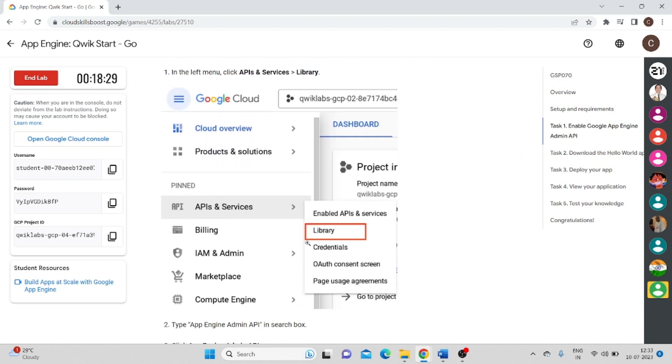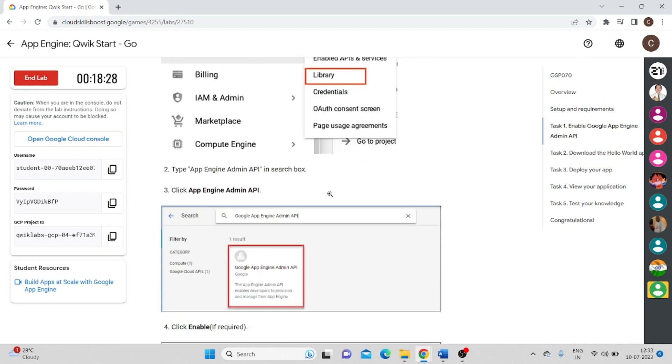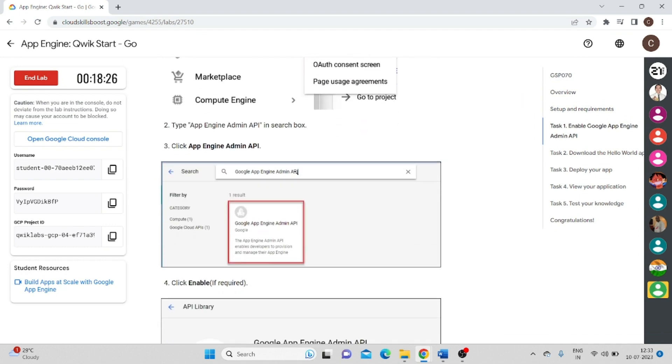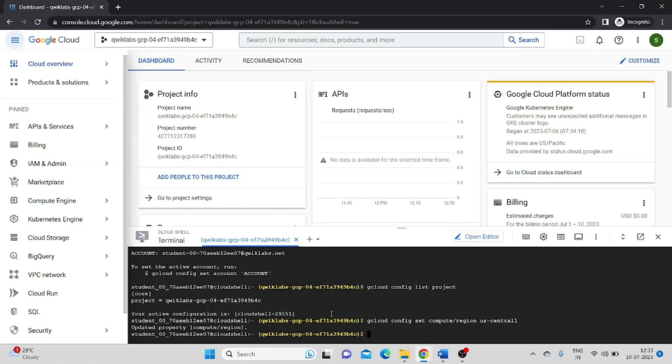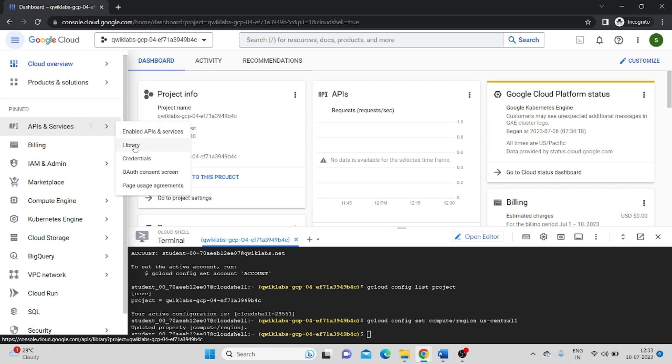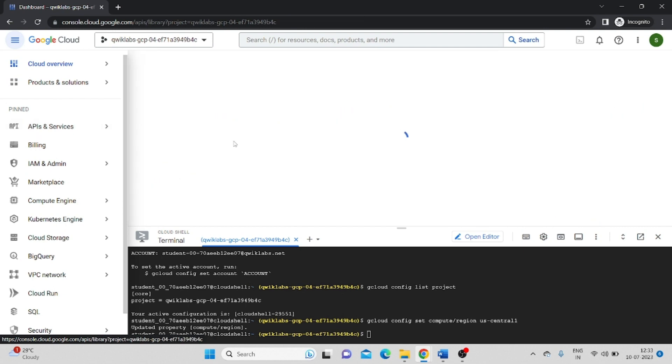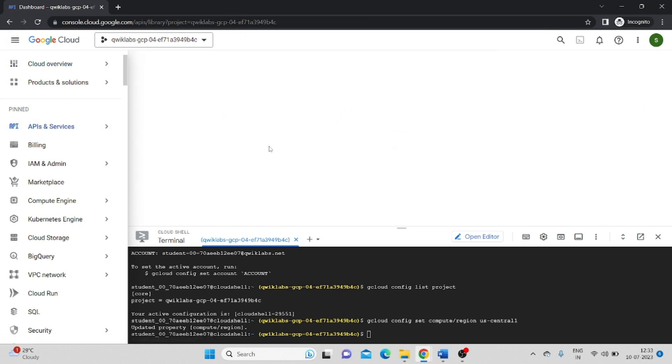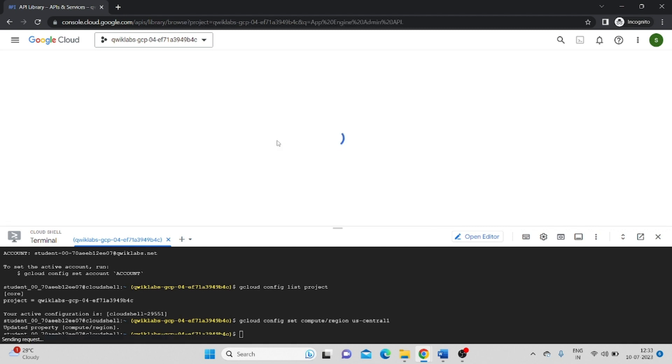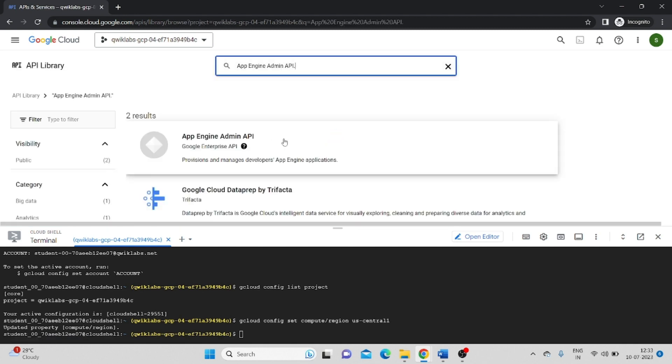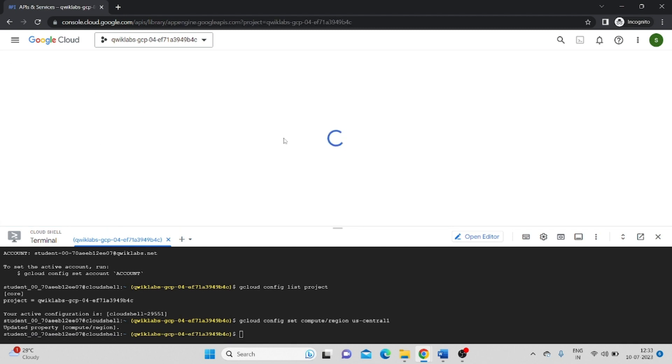Now we have to go to API and Services Library. And we have to enable App Engine Admin API. So for that, we will go APIs and Services under that Libraries. Search for App Engine Admin API. Click on that.